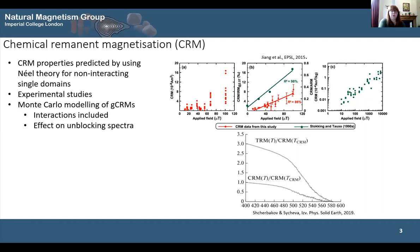There's been a lot of study on CRMs to date, from both theoretical and experimental perspectives. From the theoretical angle, people have modeled CRM behaviour using the ALS theory for non-interacting single-domain grains, making predictions about CRM intensity, unblocking spectra, and comparisons to TRMs. Other studies have used Monte Carlo simulations of grain growth CRMs, which include interactions and look at CRM intensity and blocking spectra at high temperatures. Alongside these, there have been many experimental studies covering a wide range of minerals and types of CRM acquisition — both grain growth CRM and alteration CRM.